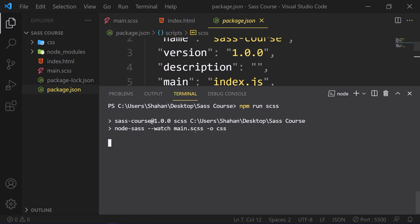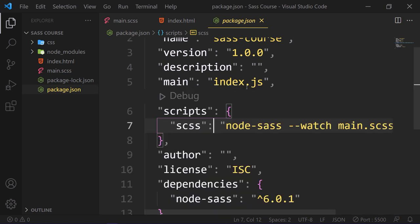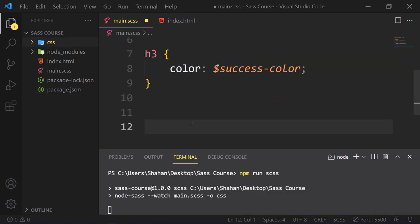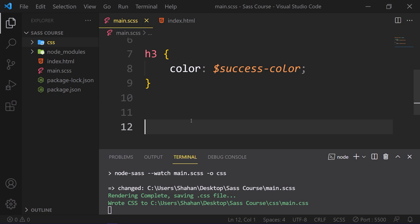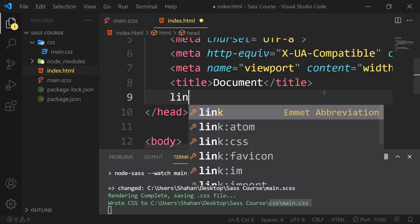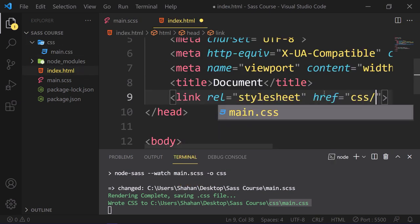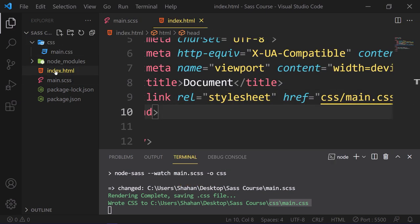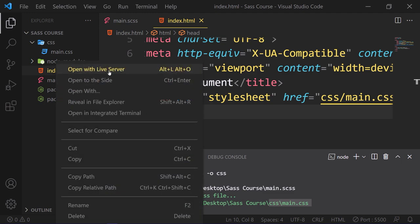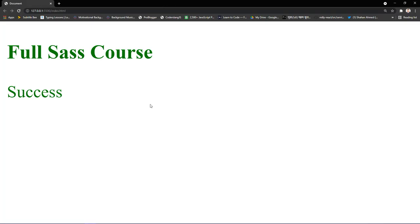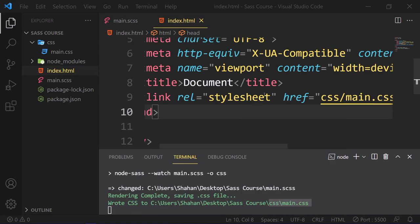So our node-sass is watching. Let's make some changes in the main.scss to track this file. See? Our main Sass file is converted to main.css in the css folder. So far, here is our final results with green text in the browser.